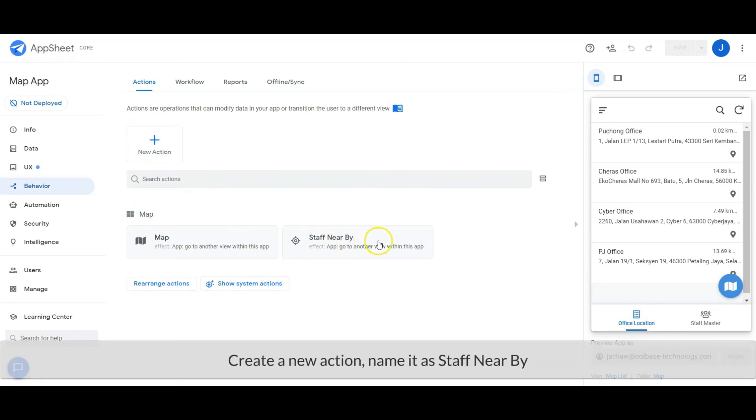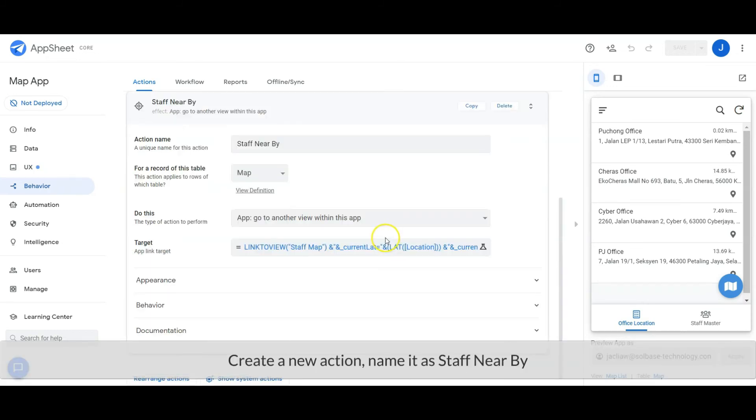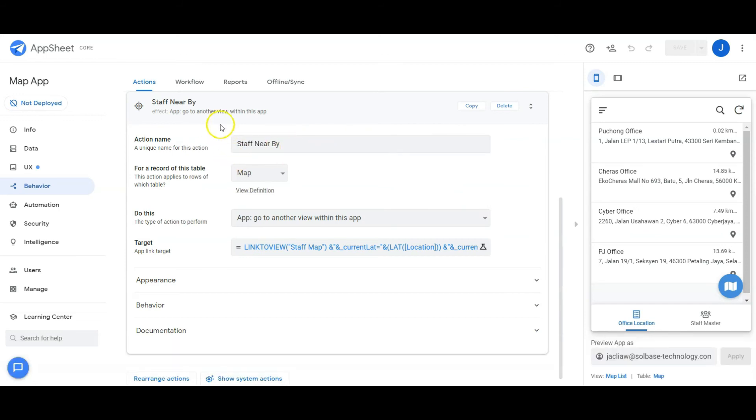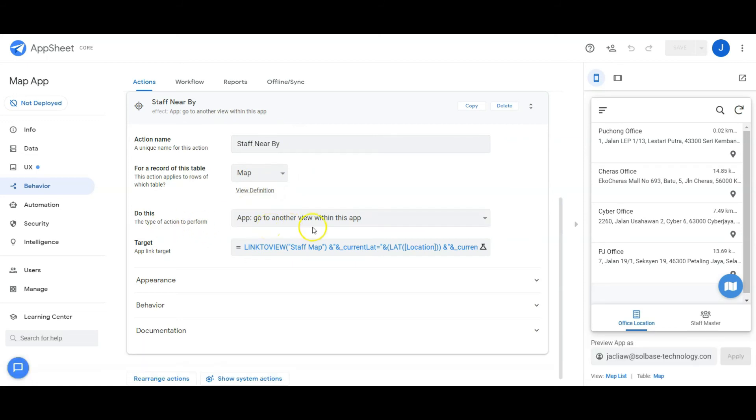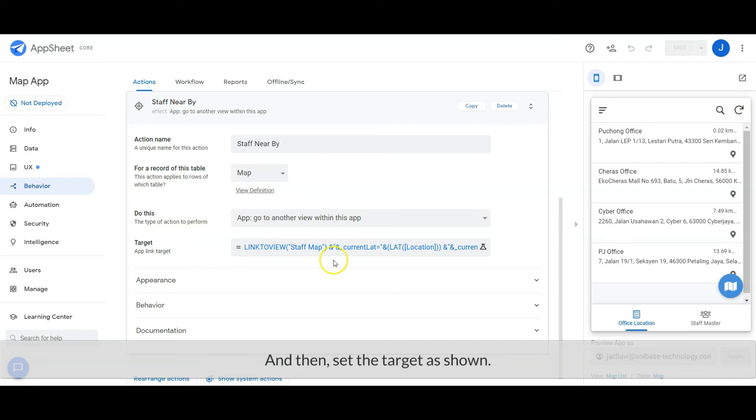Create a new action, name it as Staff Nearby. Set the data source from Map table and set the 'Do this' option as 'Go to another view.' And then set the target as shown.